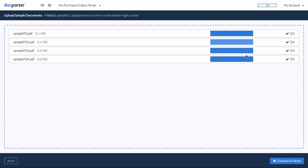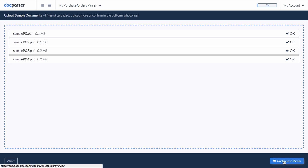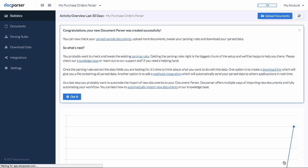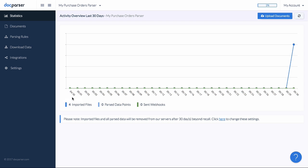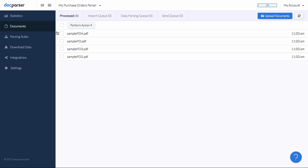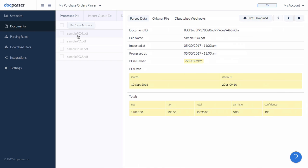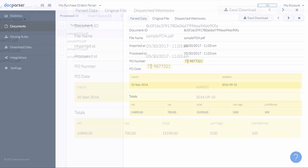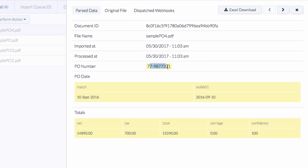Once we are done uploading our sample documents, we can proceed to our new document parser. As for invoice processing, DocParser comes with powerful data extraction algorithms tailored to parsing purchase orders. As we can see, DocParser already created three parsing rules which extracted the purchase order number, the purchase order date, and the totals.